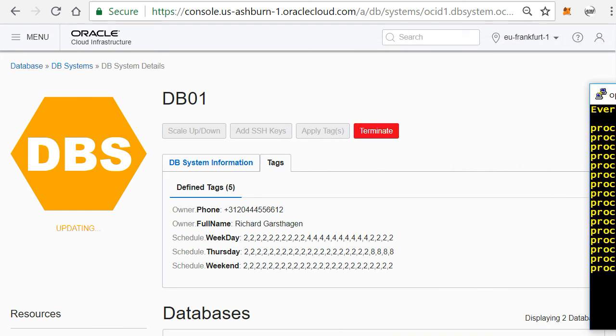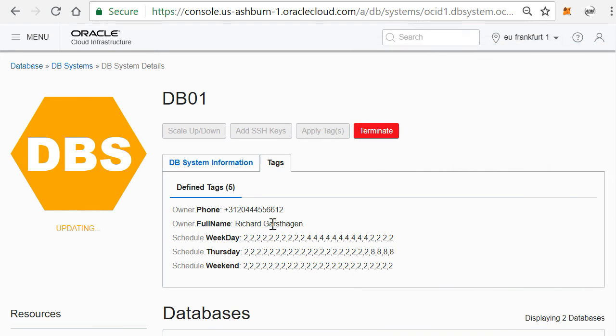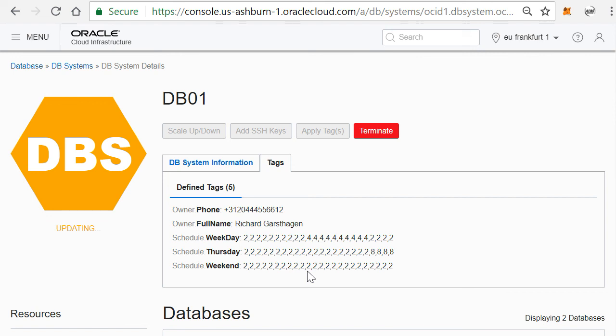So based on this, I can very easily define a schedule for each individual instance and manage that from within the Oracle Cloud portal. And of course the better you actually make this schedule to your liking, the more cost savings you can actually make running an Oracle database inside the Oracle Cloud.